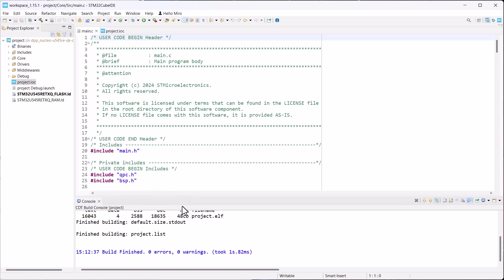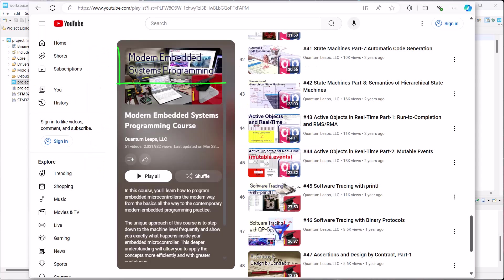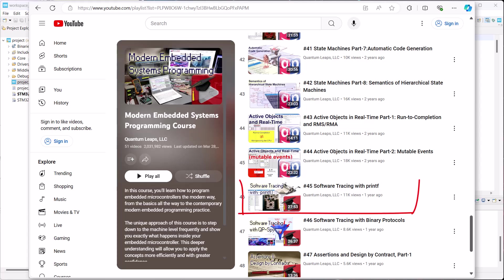Your job for today is to add the QPSPY software tracing. If you are unfamiliar with software tracing concepts, the Modern Embedded Systems Programming course has two videos. The first is about tracing with primitive printf, and the second is tracing with binary protocols like QPSPY. The links to these videos are included in the video description below.